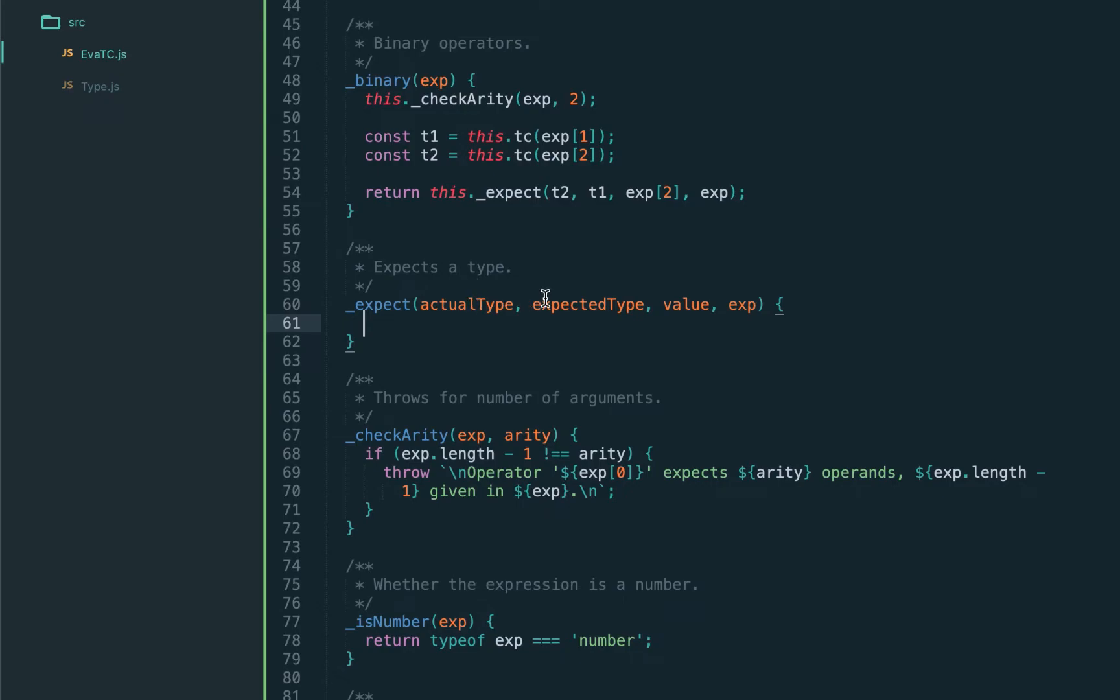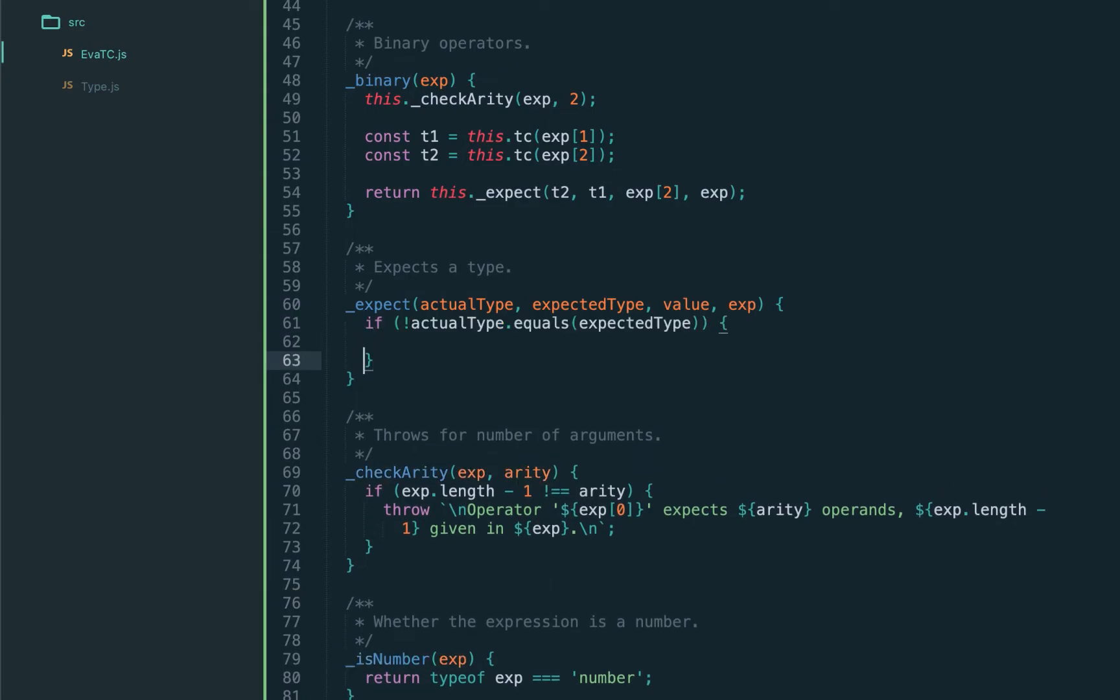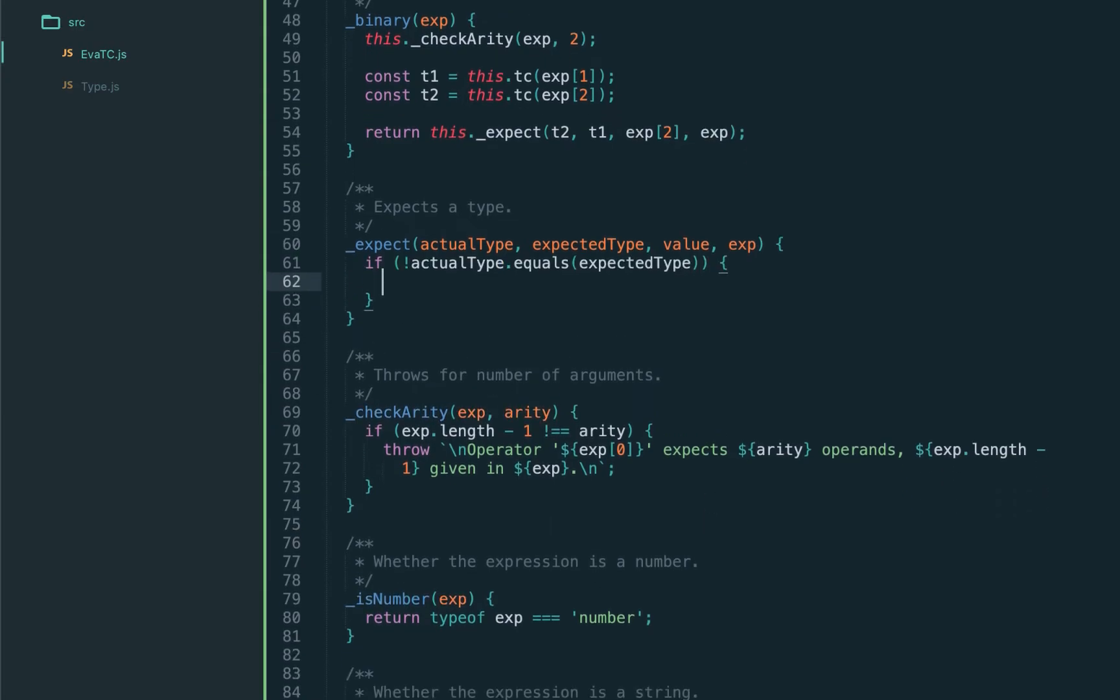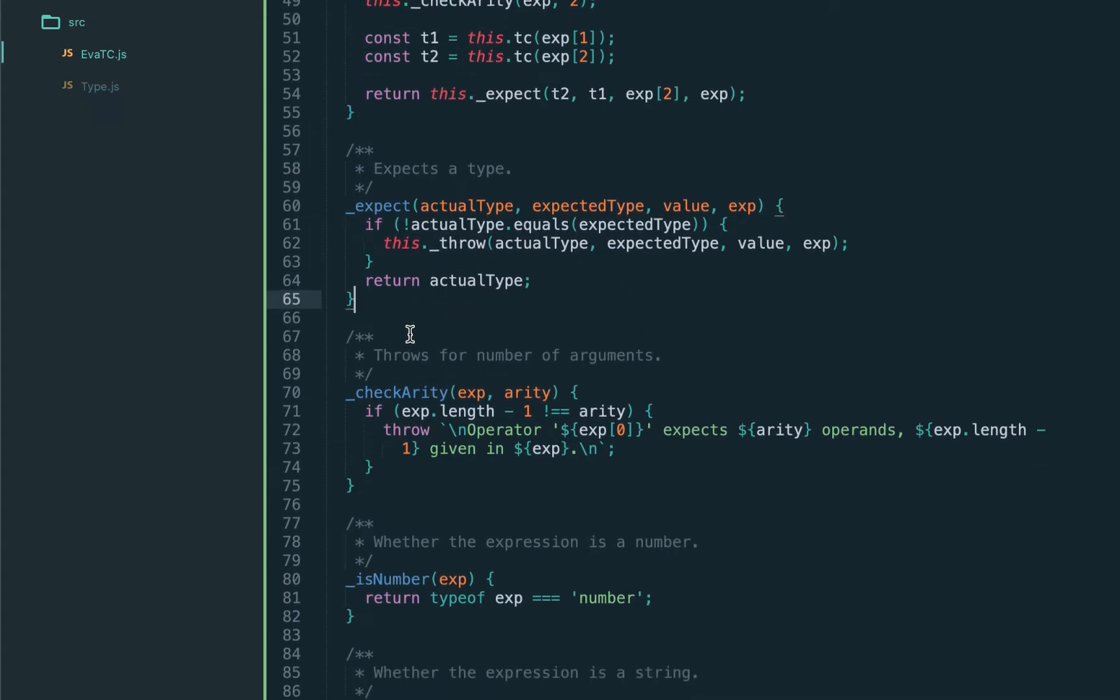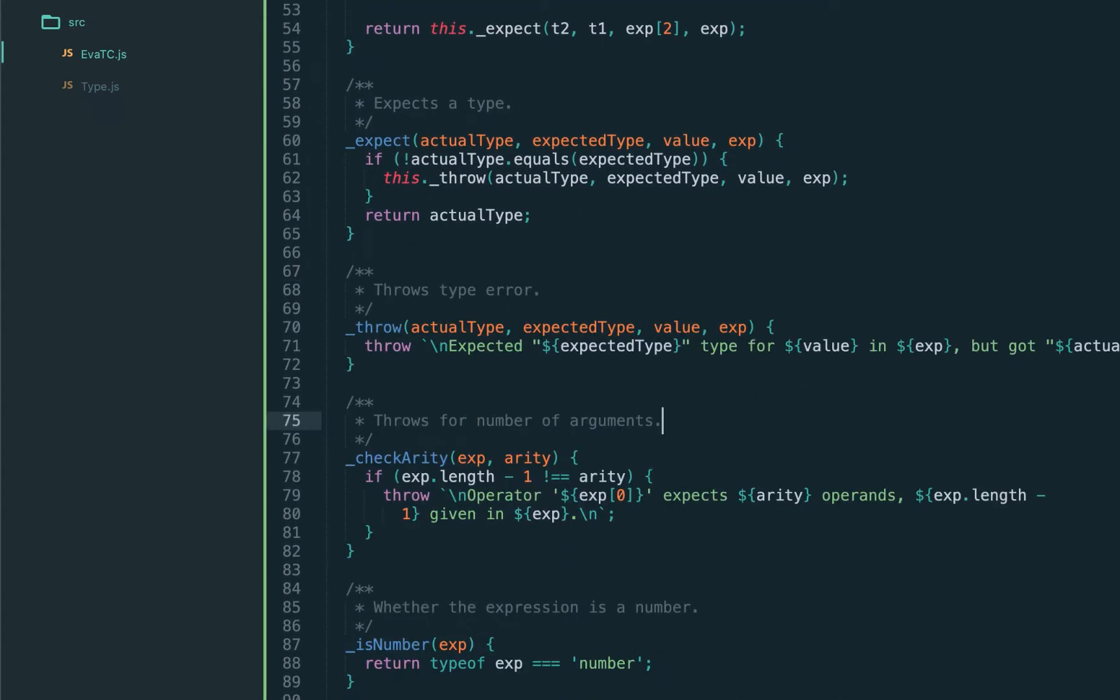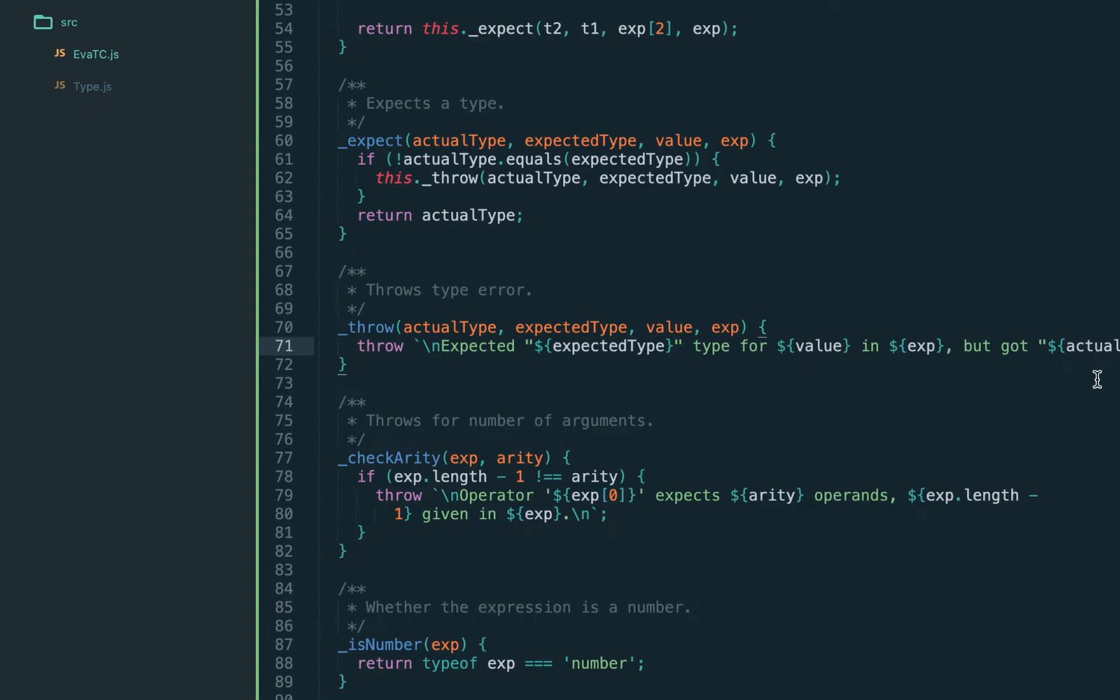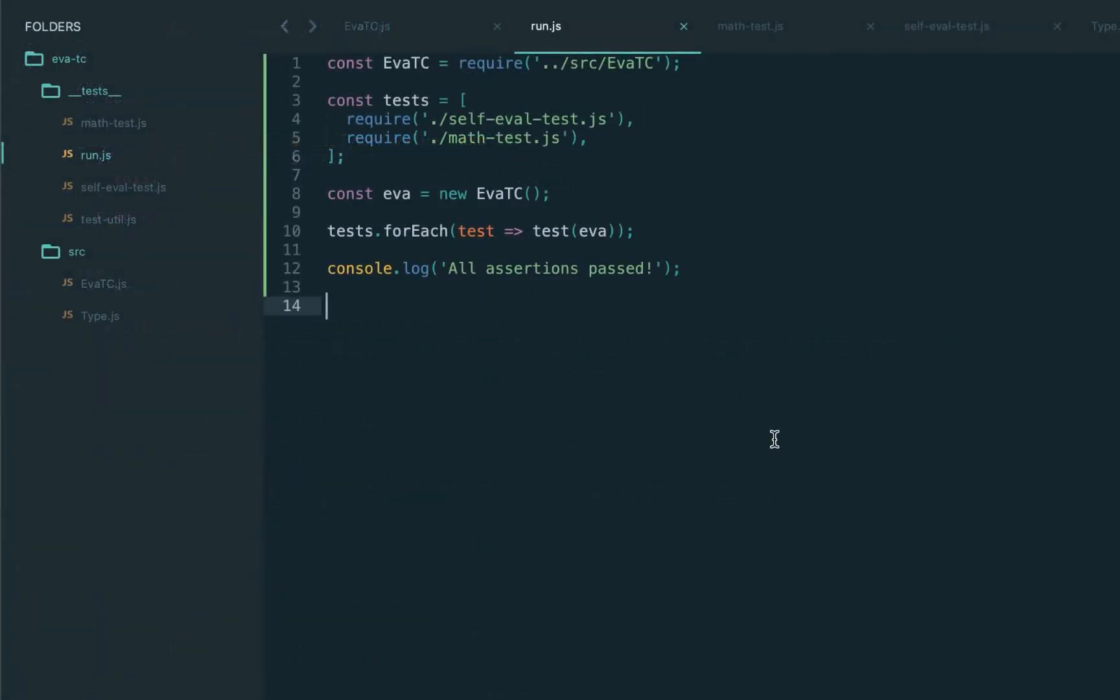Let's implement the expect. It should accept the actual type, expected, and the value and the expression. We do exactly this - if the actual type doesn't equal to the expected we throw. As the result we return the actual type. Now let's implement the throw function. This is just throwing expected some type but got some other type. That should be it for the binary expressions. Let's go ahead and test. And it works.